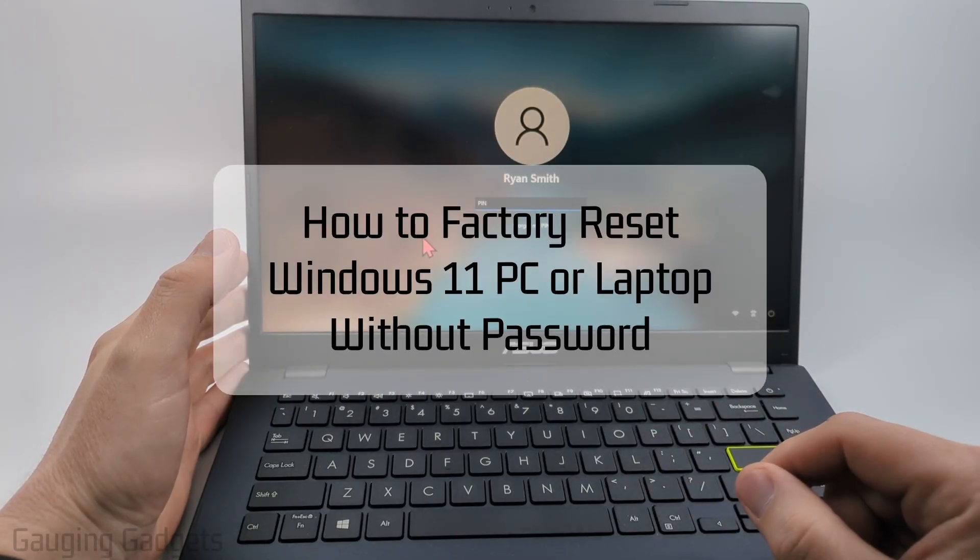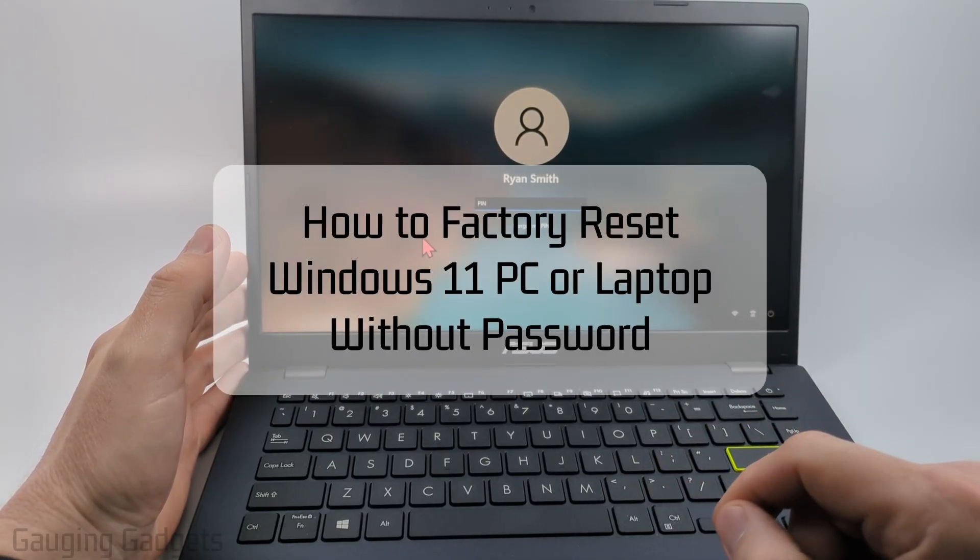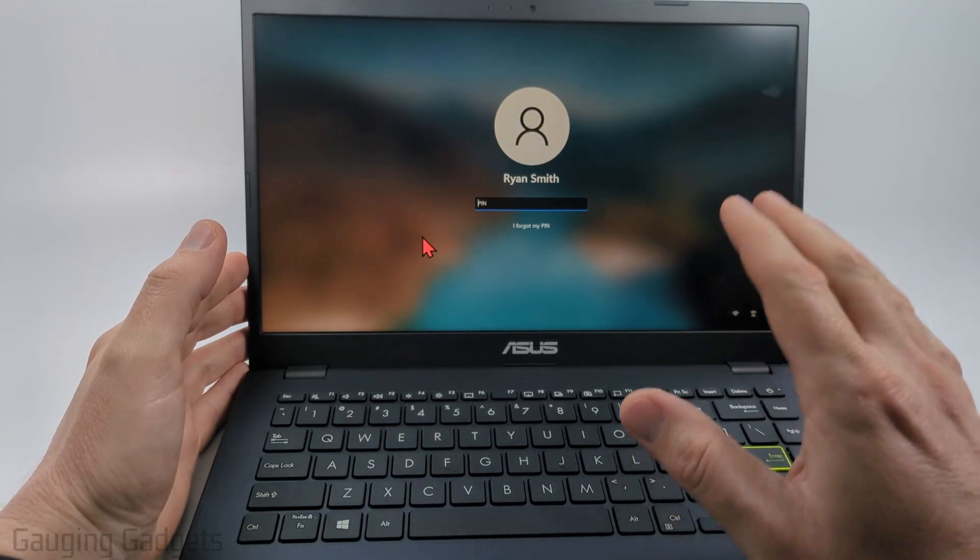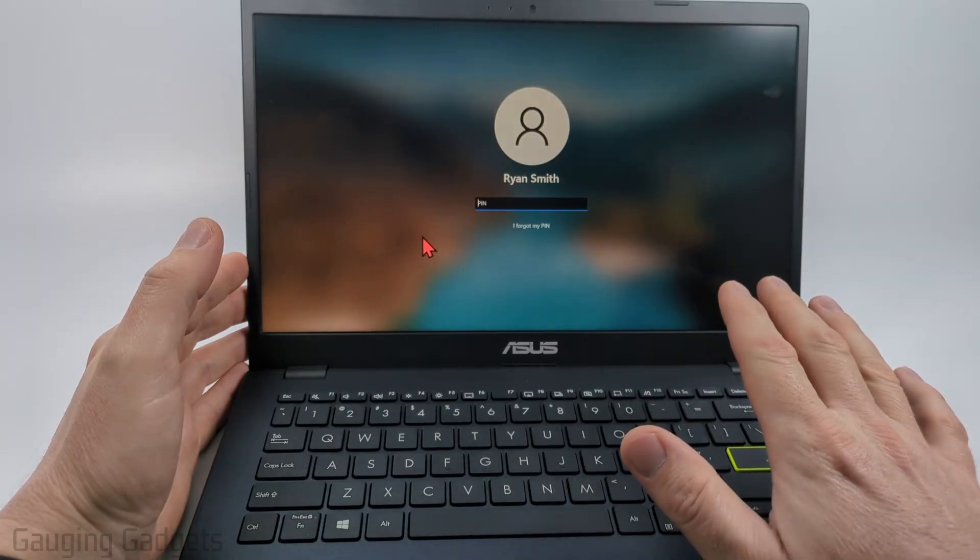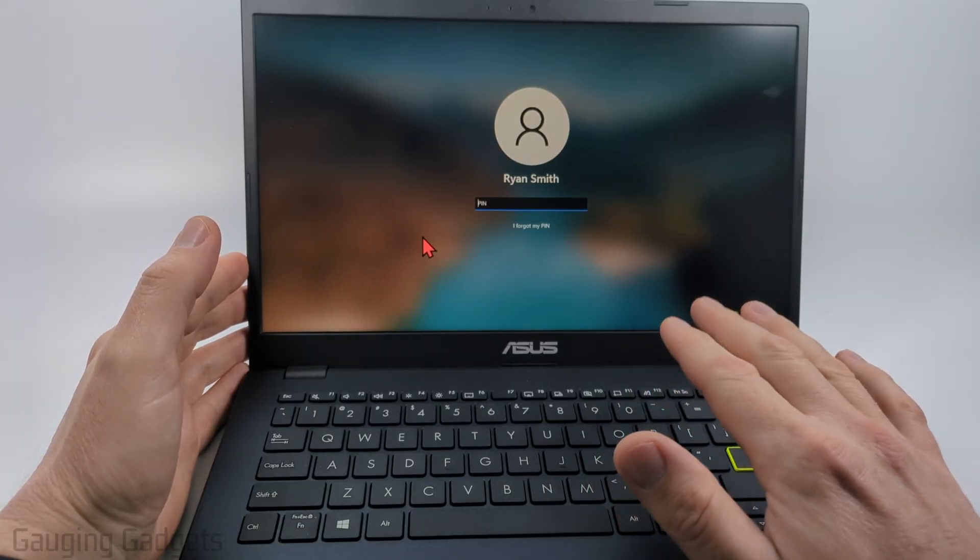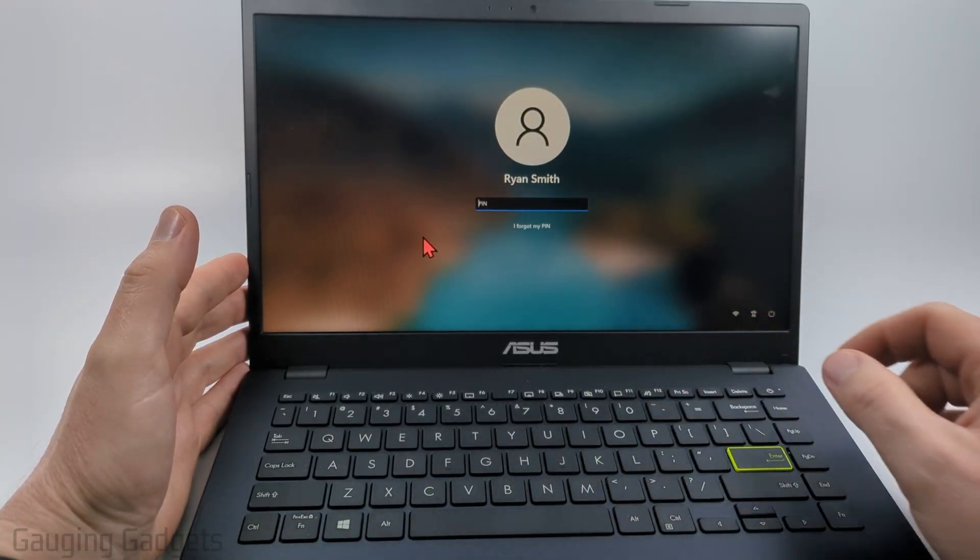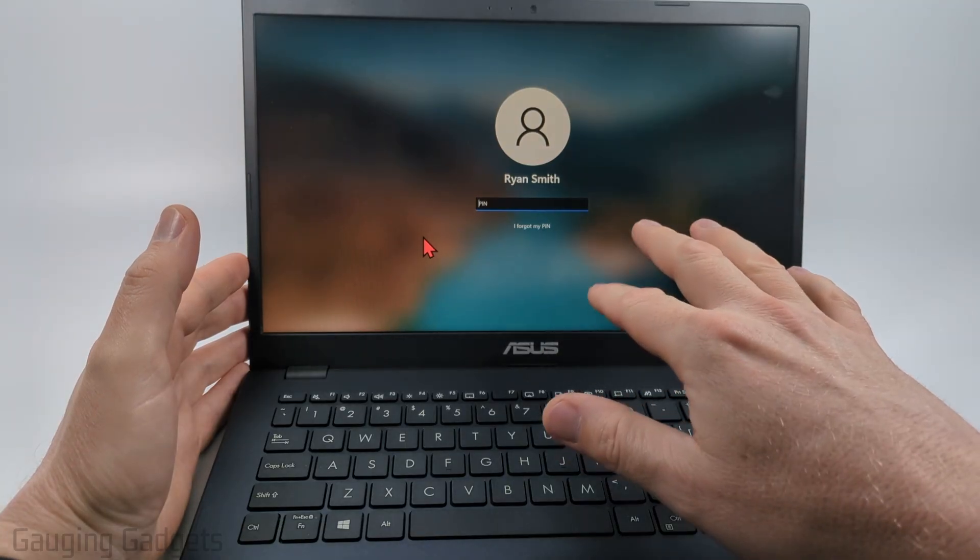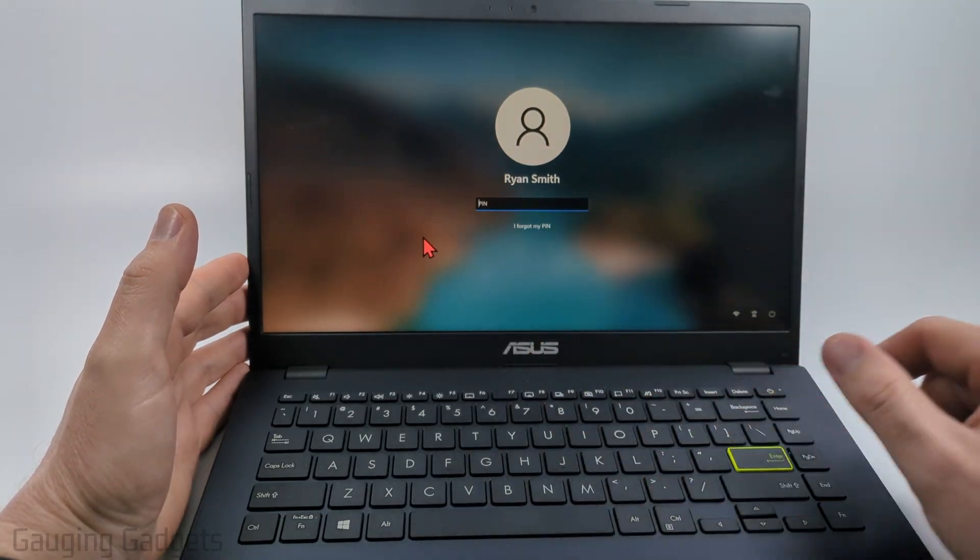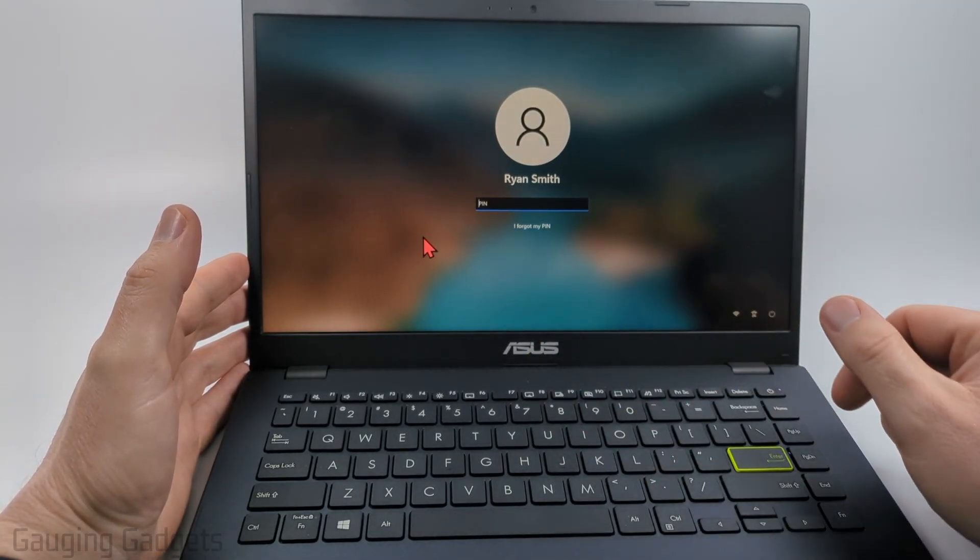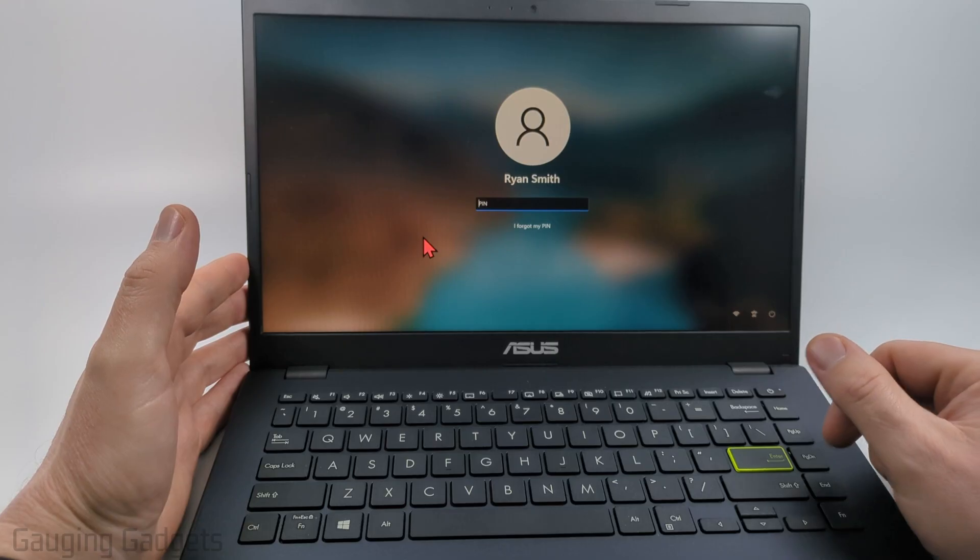How to factory reset a Windows 11 PC or laptop without the password. In this video I'm going to show you how to fully factory reset any Windows 11 PC or laptop without knowing the PIN or password to get into the computer. We'll completely remove the current account on that laptop and then go through the process of setting it back up.